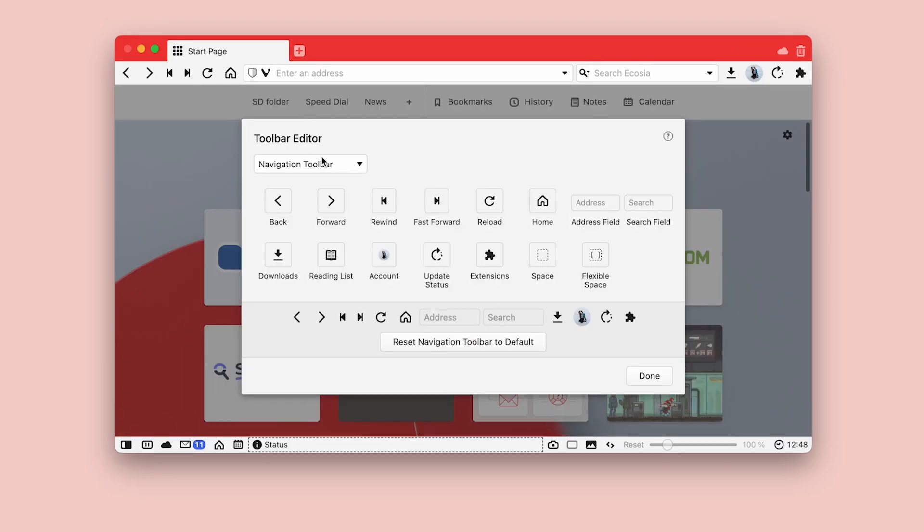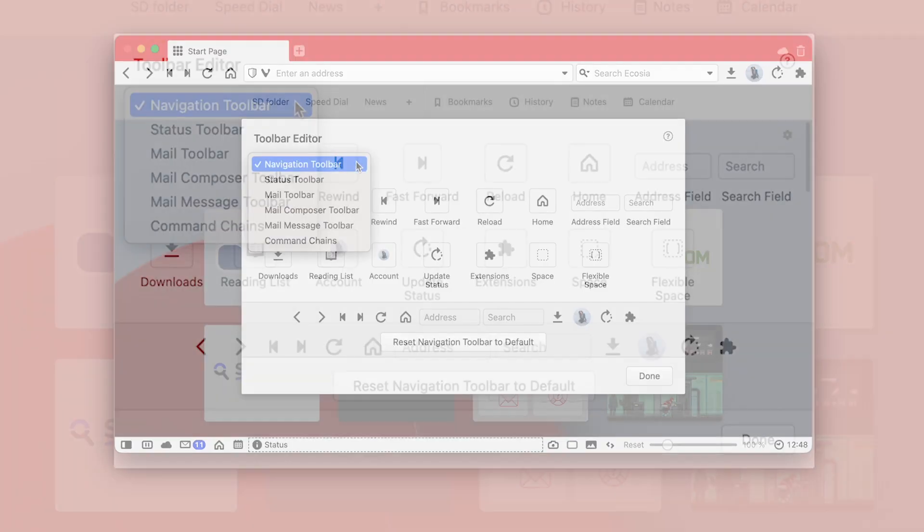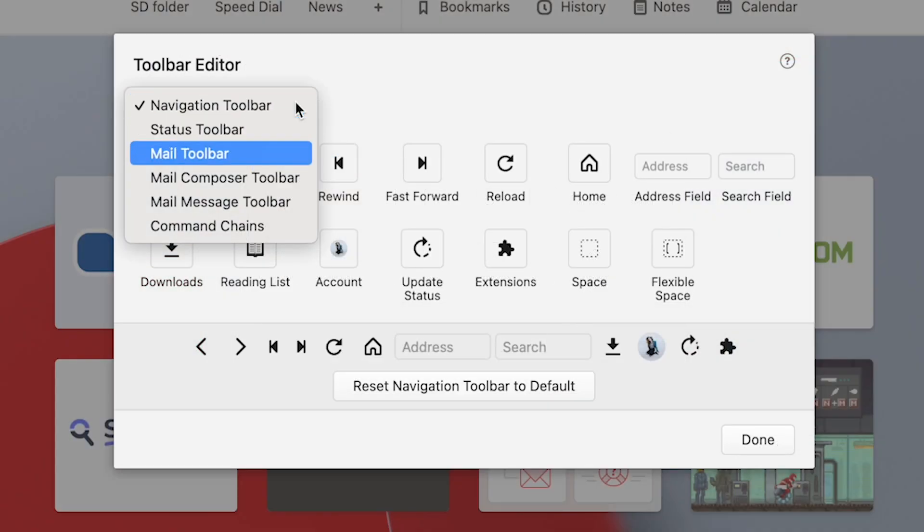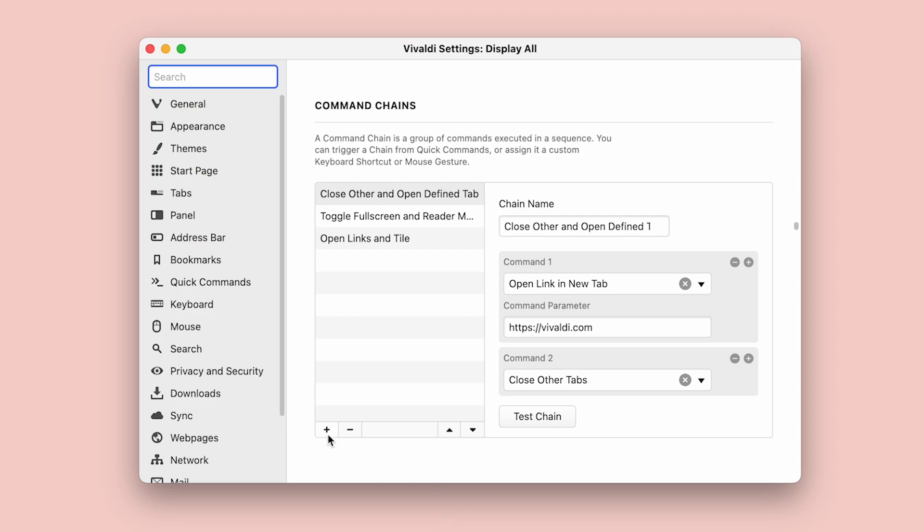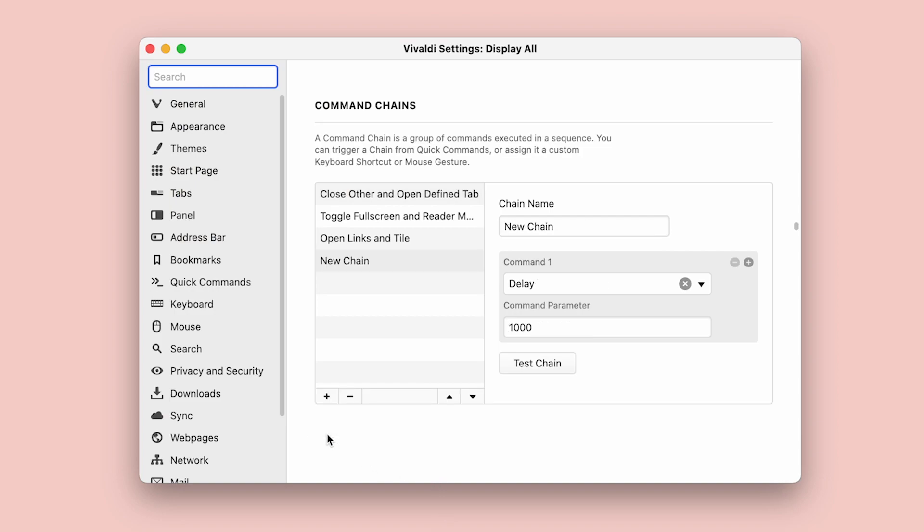Next is command chains in the toolbar editor. Another set of buttons that you can pick in the toolbar editor are your very own command chains. This allows you to take your custom workflows and place them as buttons on the toolbar.